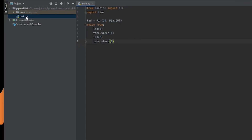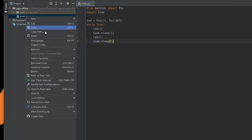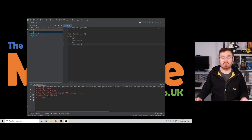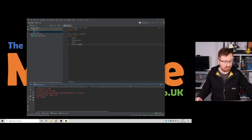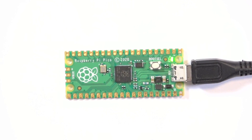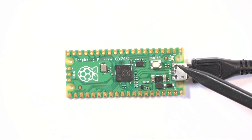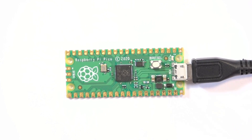Right-click on main.py and go to 'Run Flash Main.py'. It will say connecting to COM17, uploading the files, and then it does a soft reboot. Now on our Pi Pico we've got a nice flashing LED — it's coming on for one second and going off for one second. Perfect!